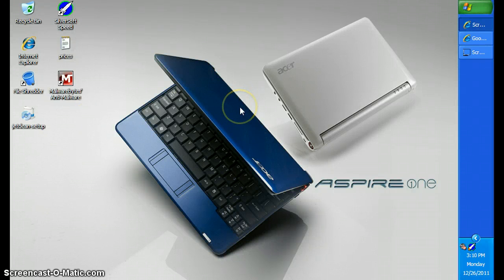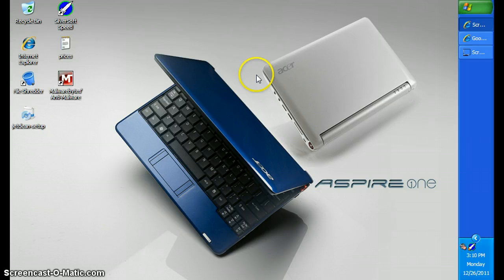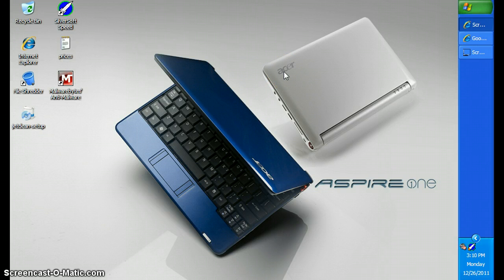Hey guys, it's TestedSoftware here and today I'm going to be reviewing a software called JetClean.